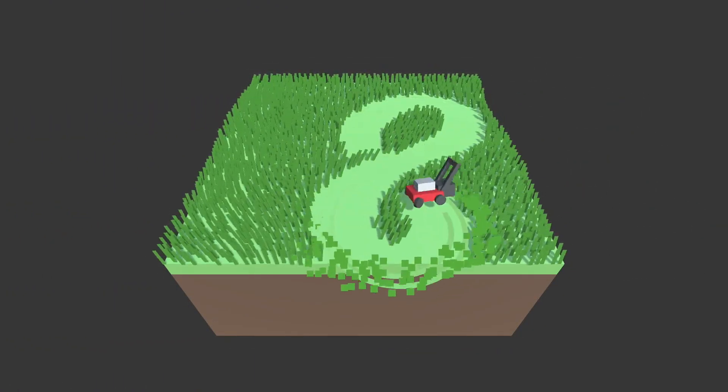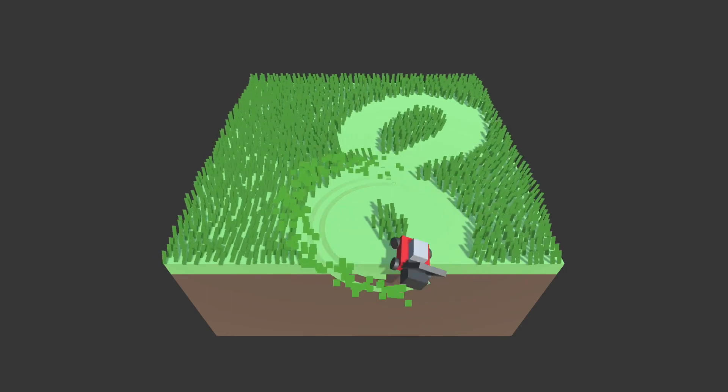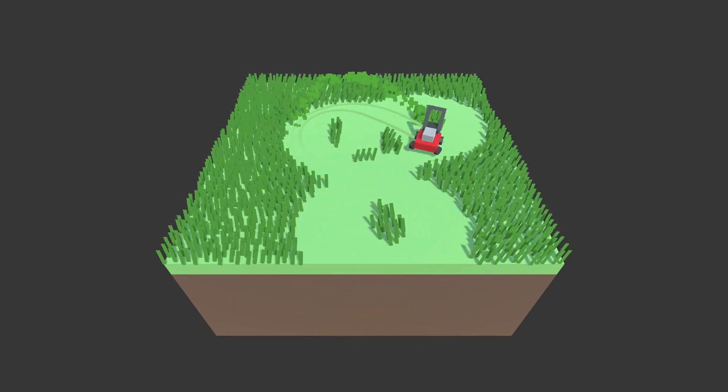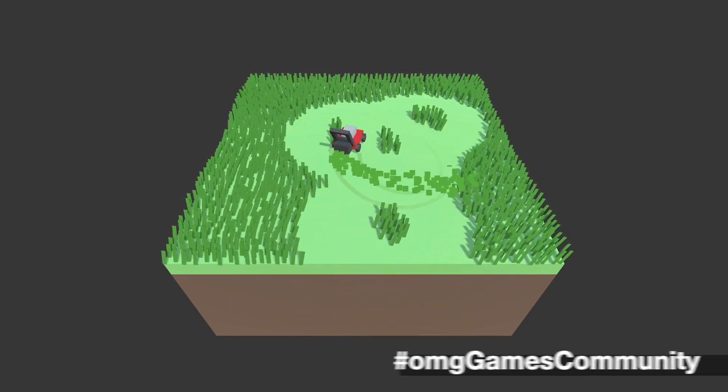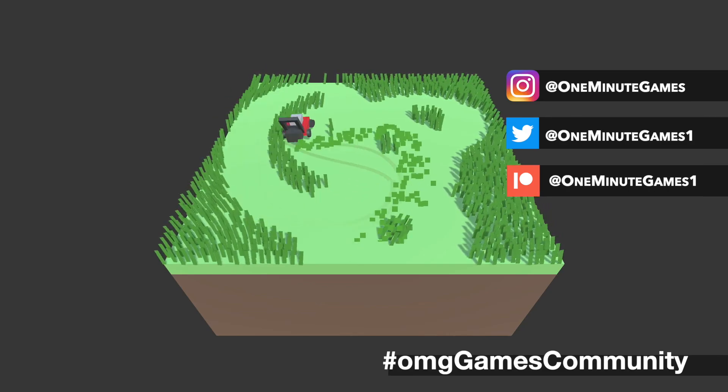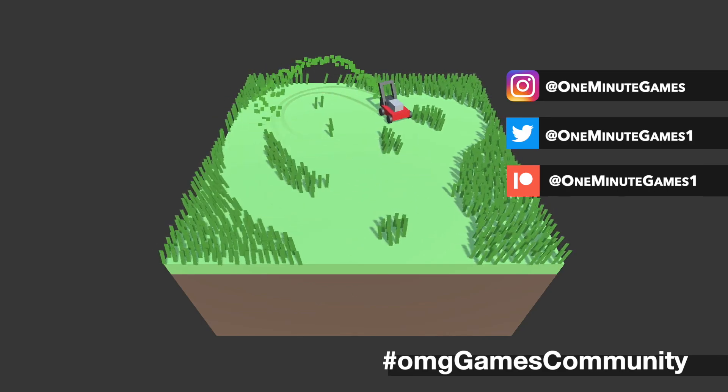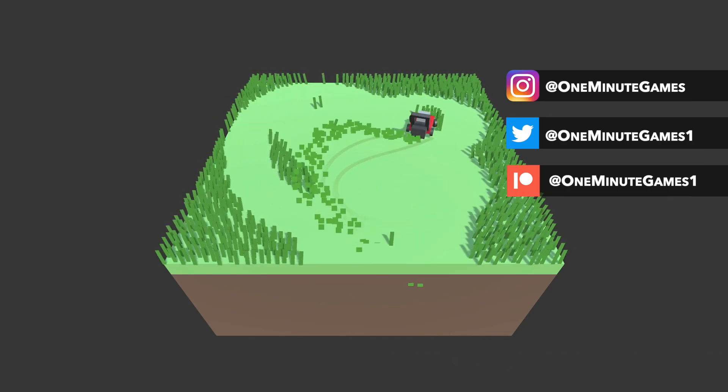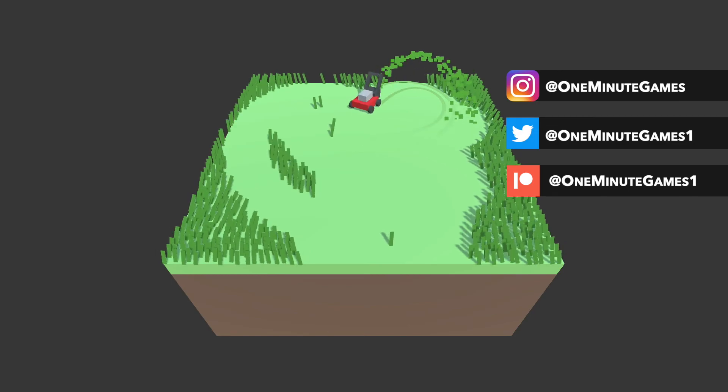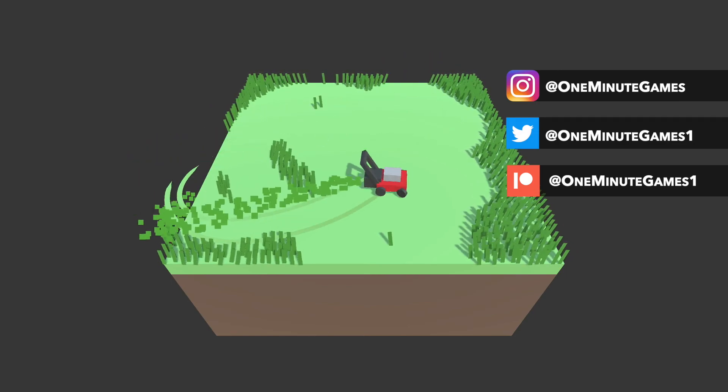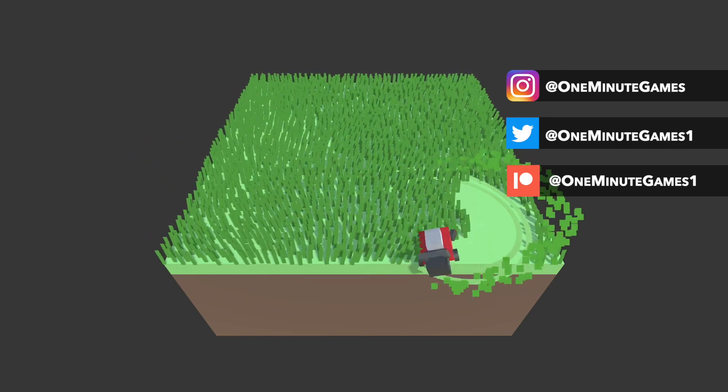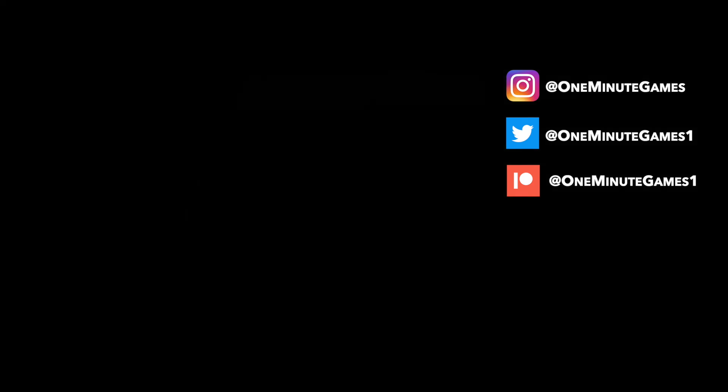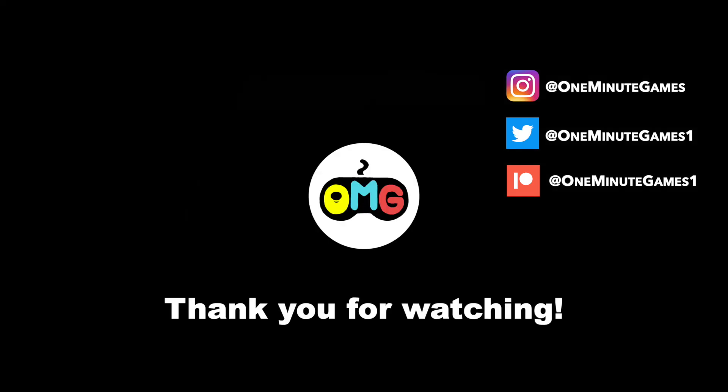That is all for this episode. Share your version on social media of this channel and see what others have made. Also check out Patreon for bonus content. If you really enjoyed the video and learned something new, like and subscribe and share it with friends. Have a nice day and see you next time!